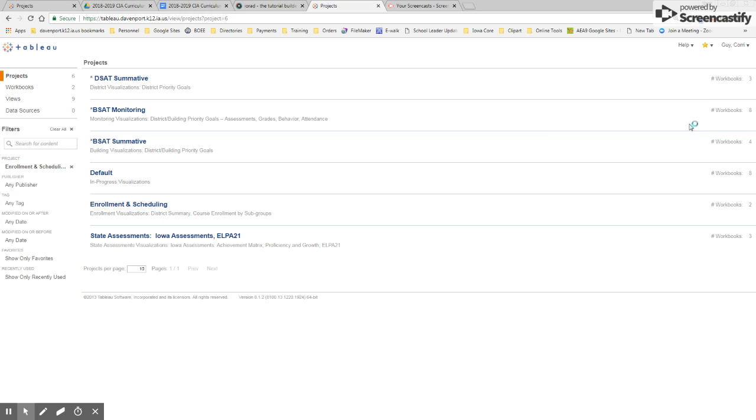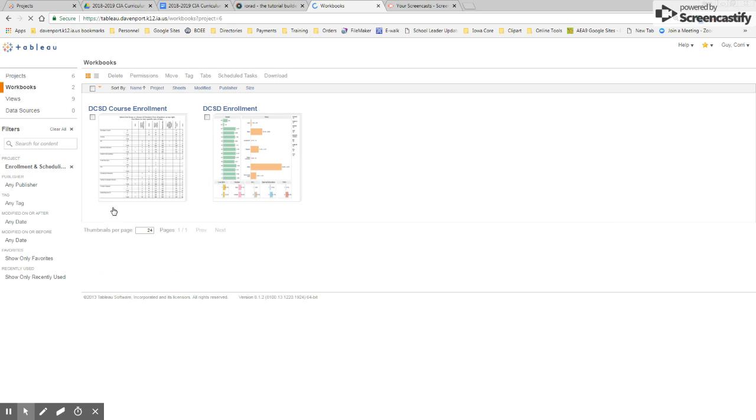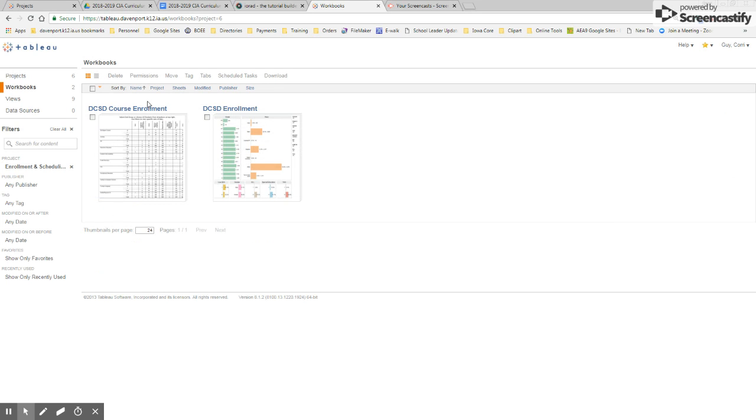Another helpful project you can look at is your Enrollment and Scheduling project. In the Enrollment and Scheduling project, you have two workbooks. One is specific to course enrollment, which is probably more beneficial to our secondary schools. And then you have a broader DCSD enrollment.